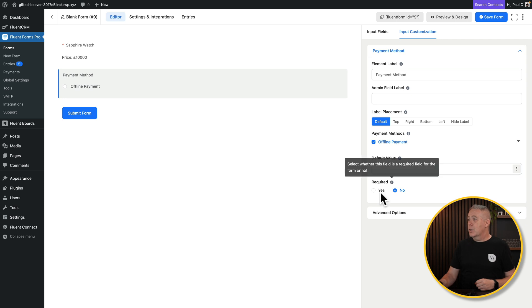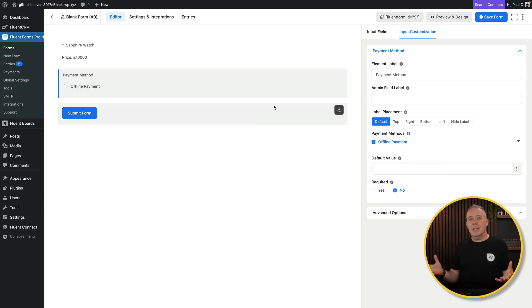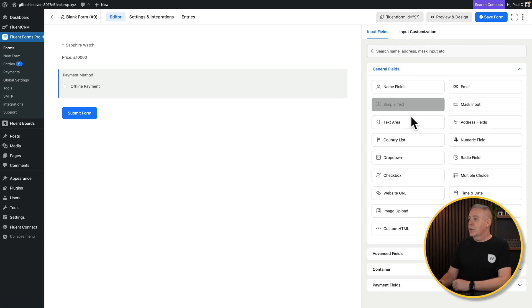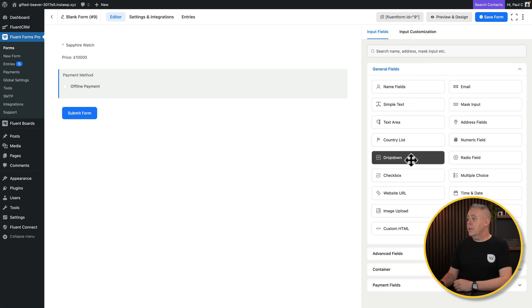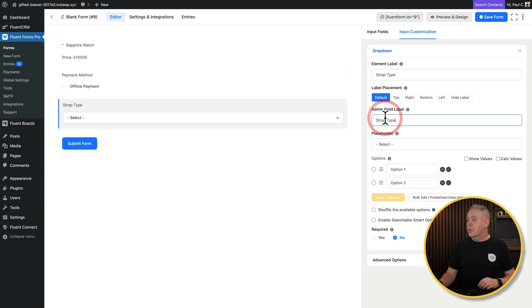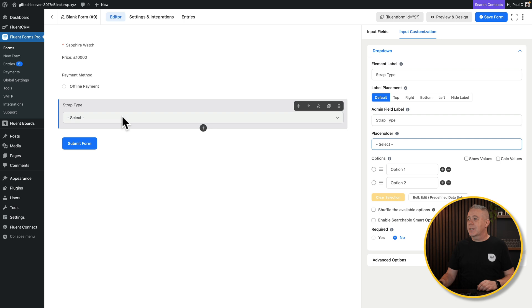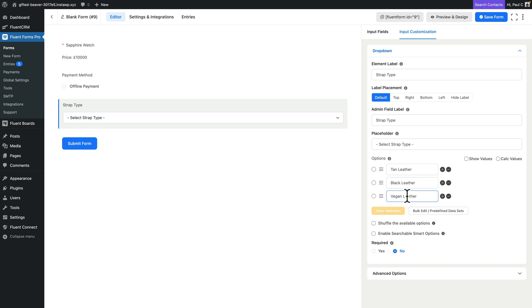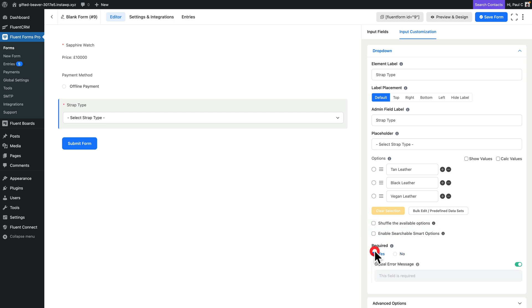Now let's add additional fields. Go back to input fields, select a general field, and add a dropdown. Change the label to strap type, add an admin field label, and update the placeholder to say 'select strap type'. Add your options — for example option one and option two — clicking the plus to add more. Set this as required, because customers need to choose a strap, otherwise they'd get a bare-bones watch.